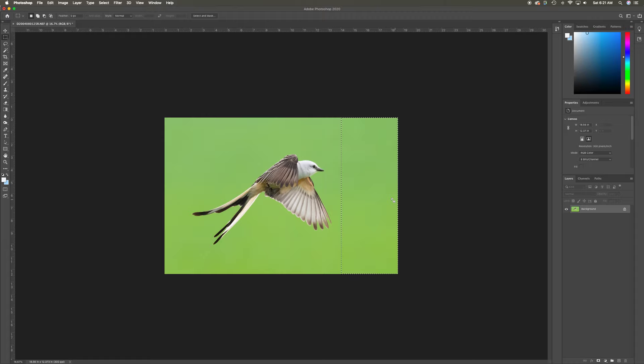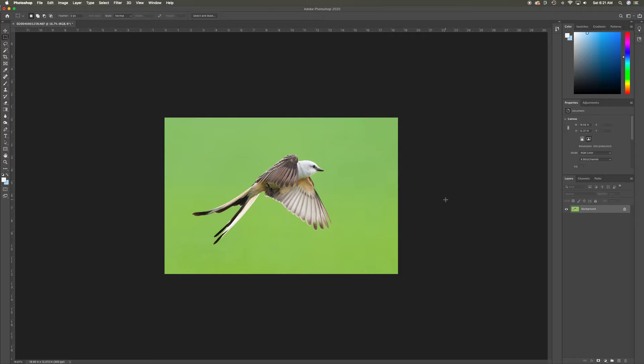Now I have the same looking background around my entire bird. I'm going to hit Command D to remove the marching ants—on PC, Control D—and there we go. We got a good composed image.